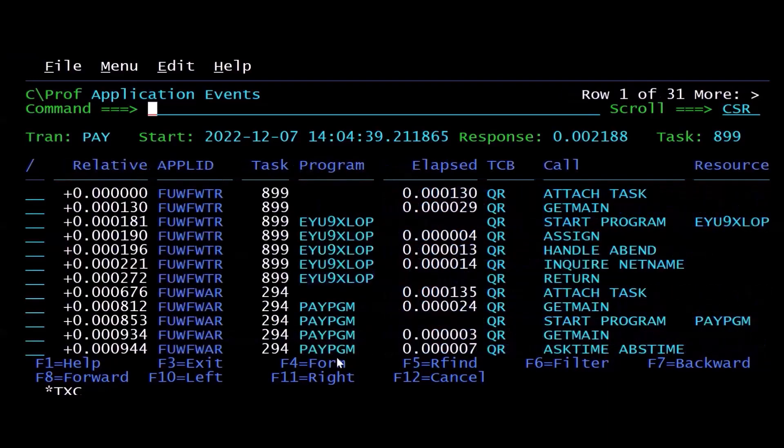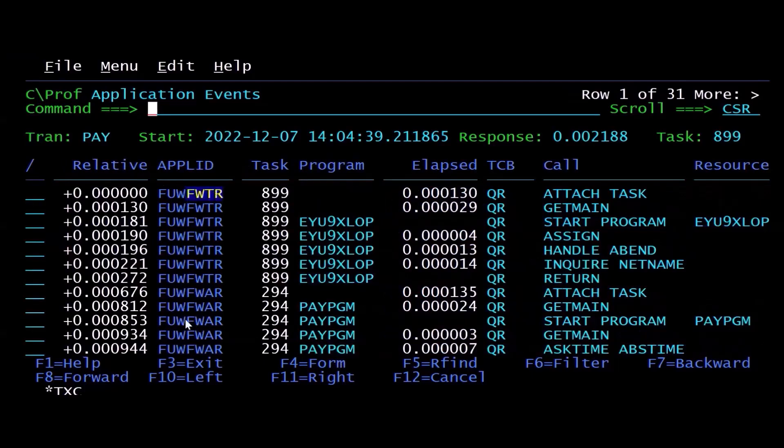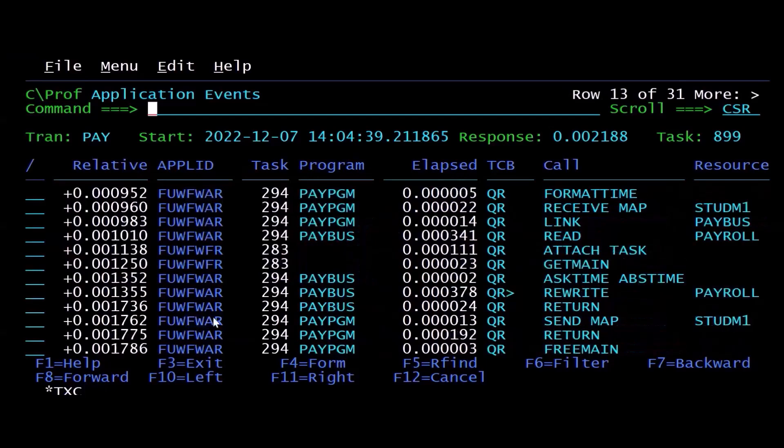Now, CPROF will collect this information across multiple CICS systems. You can see I started in one region, I moved to another region, and then I moved to yet a third region. So I've tracked this transaction as it stepped through several different CICS environments.